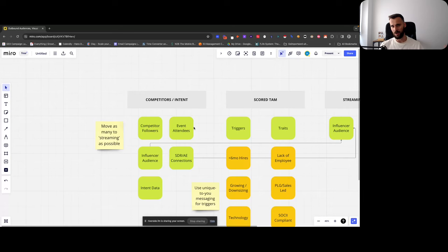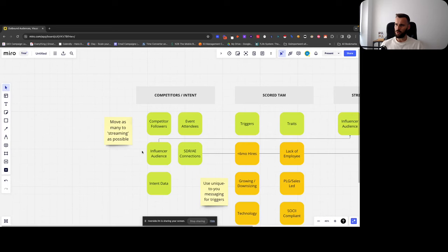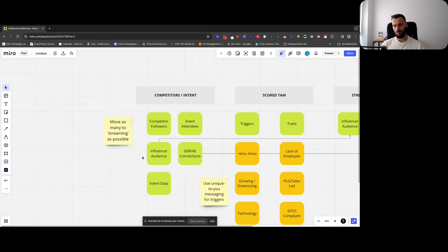Influencer audiences — I did a video on that recently, and I think the Lead Speaker team also did an interesting one. That's obviously a great audience: followers, connections of influencers, and people who interact with their posts. You want to move as many of these as possible to streaming audiences.